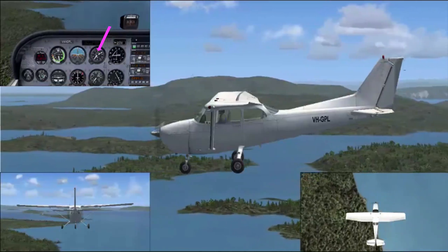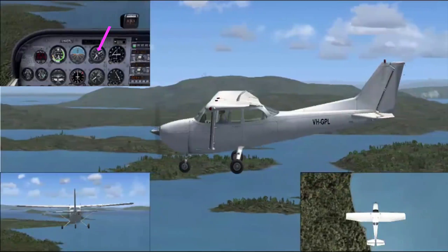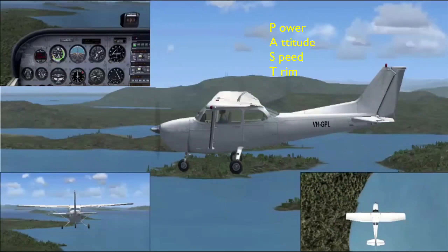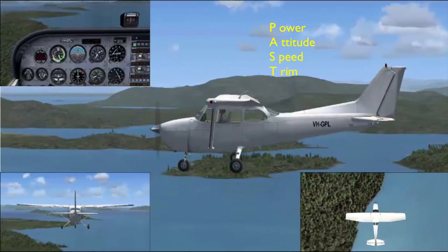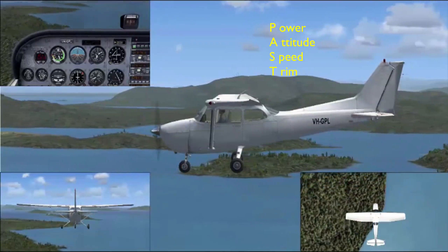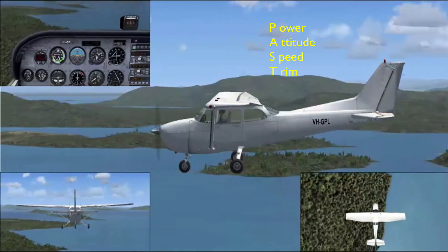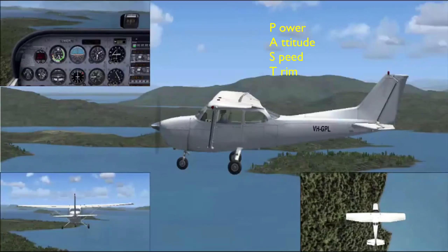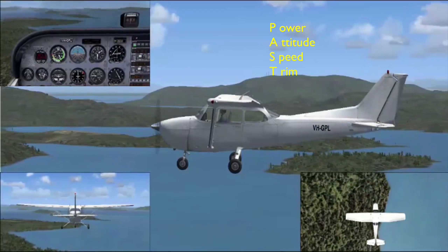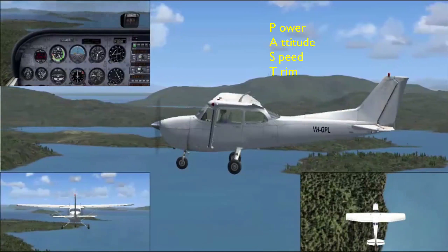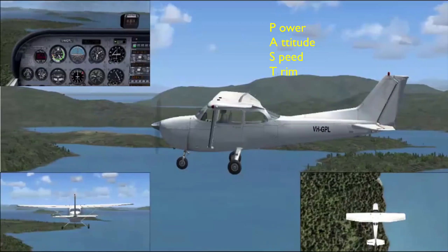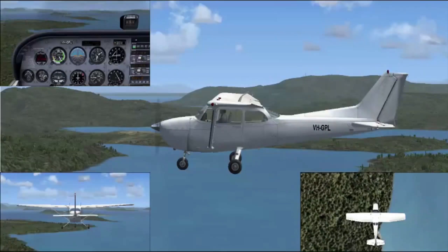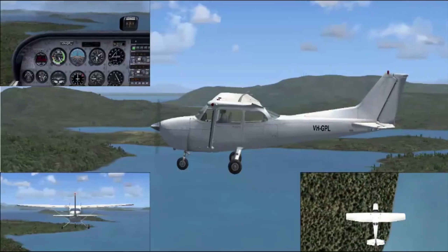As we approach the required level-off altitude, apply the same mnemonic PAST to regain straight and level flight. Power: increase to cruise setting. Attitude: apply a bit of back pressure to raise the nose to set for straight and level. Speed: maintain cruise speed. Trim: trim off any excess back pressure.